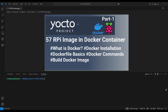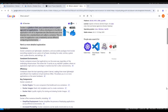Docker is a platform that uses containerization to package and run applications. It allows developers to bundle an application and all its dependencies, like libraries and other binaries, into a standardized unit called a container. This ensures the application runs consistently across different computing environments.